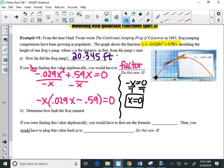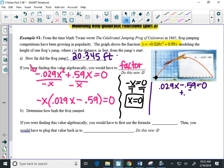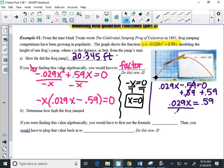But I bet you the other one will. So I'm going to take the other factor, set it equal to 0, and solve it for X. So I'm going to add 0.59. 0.029X equals 0.59, and divide by 0.029.